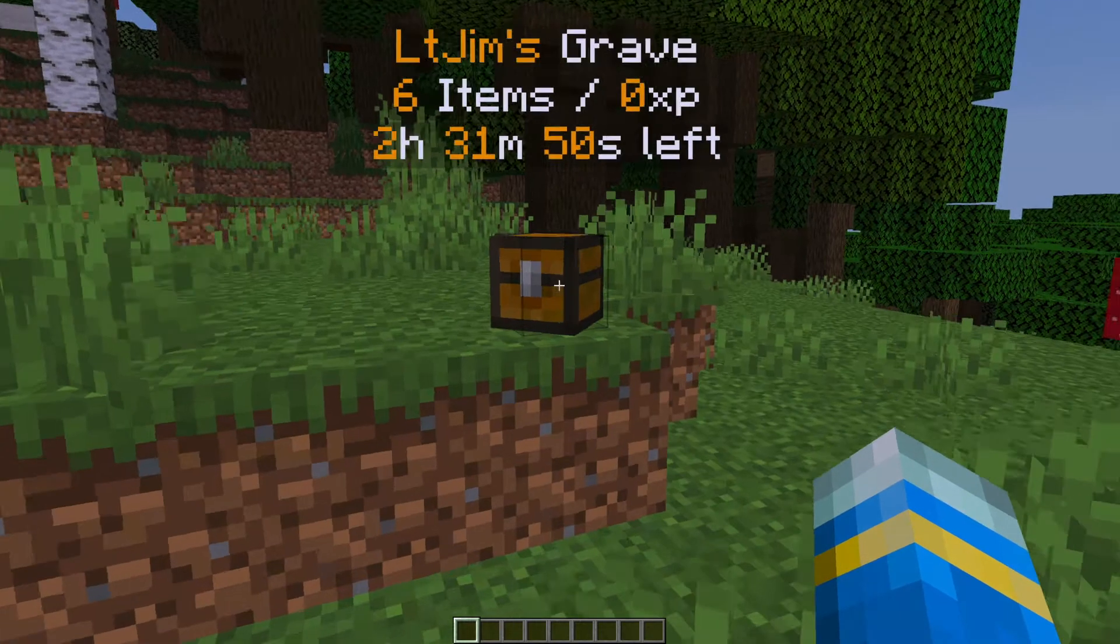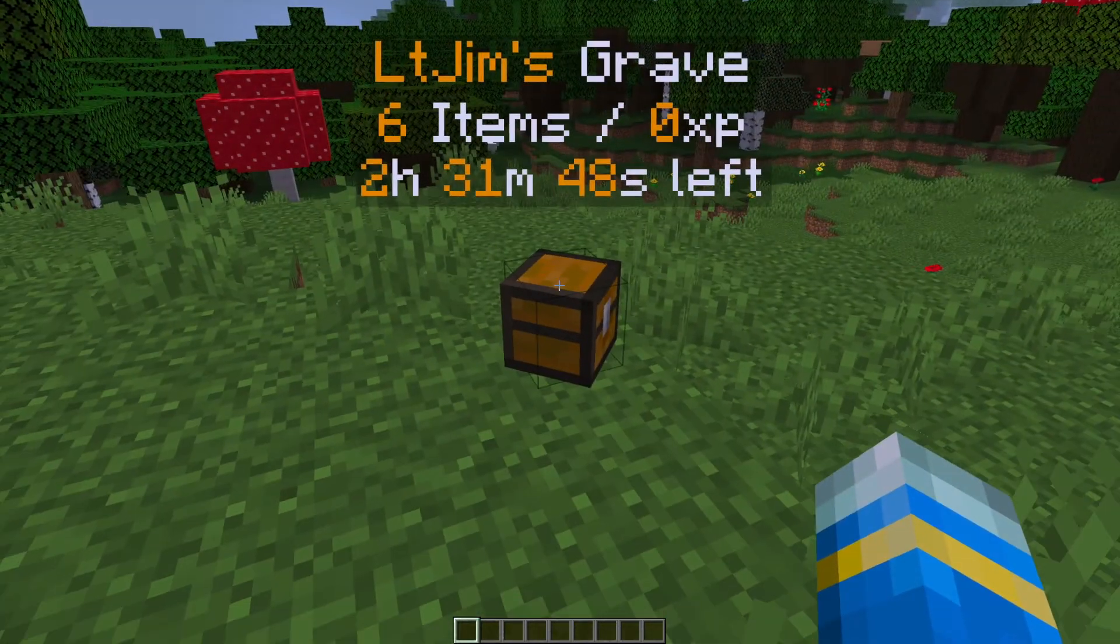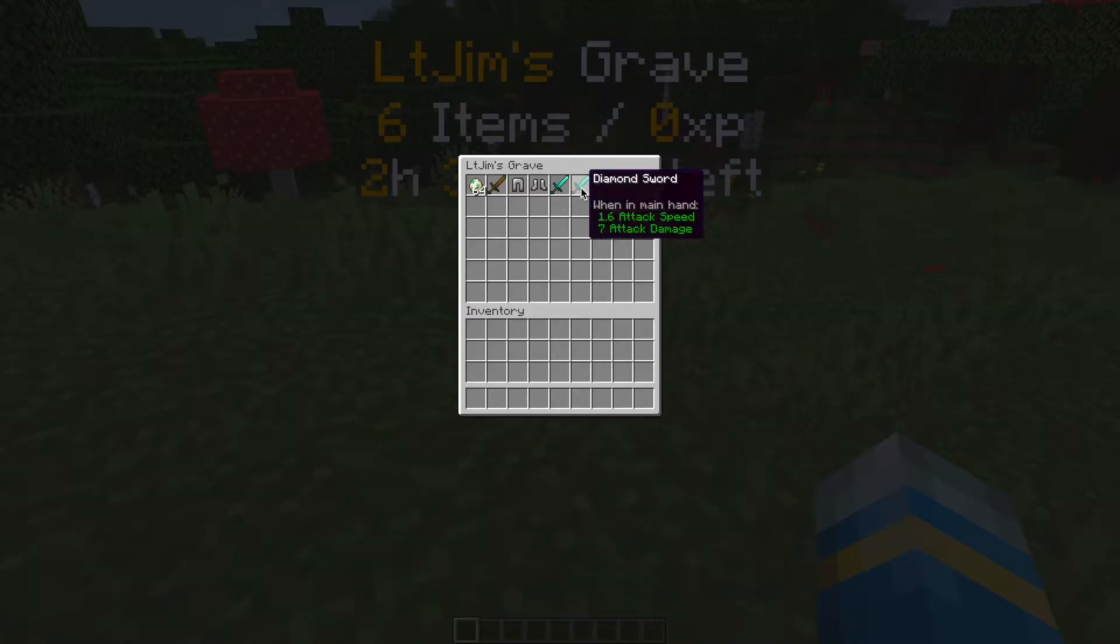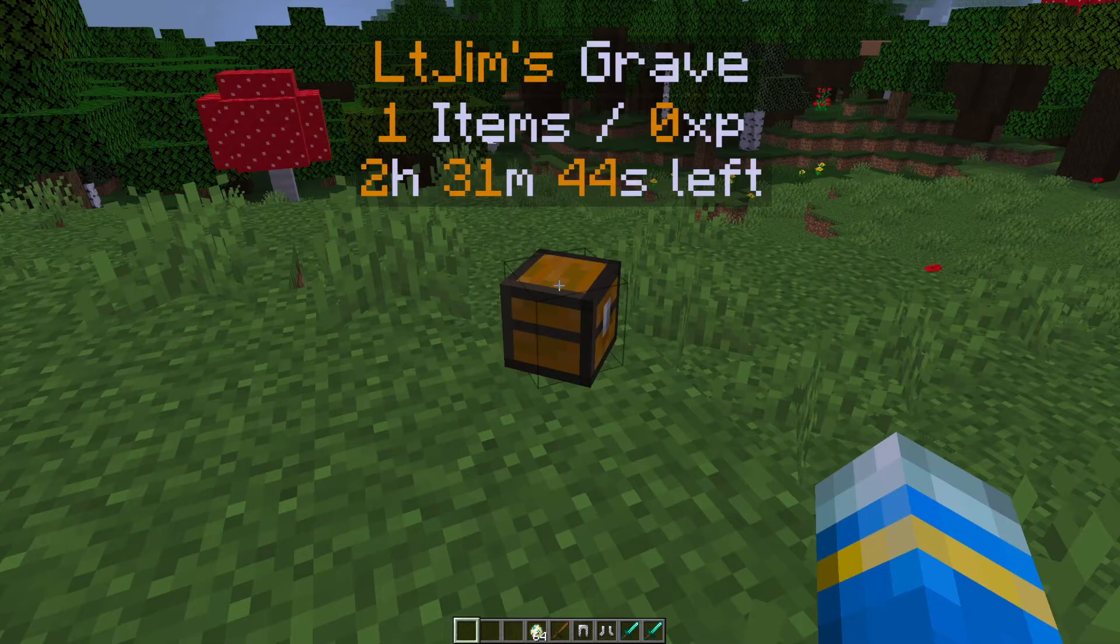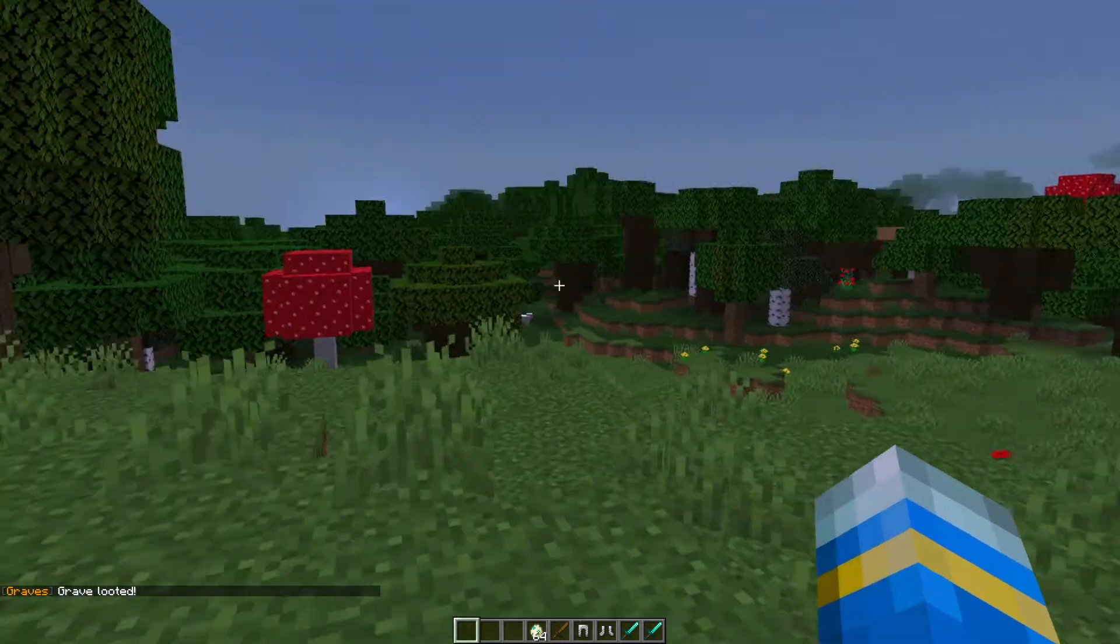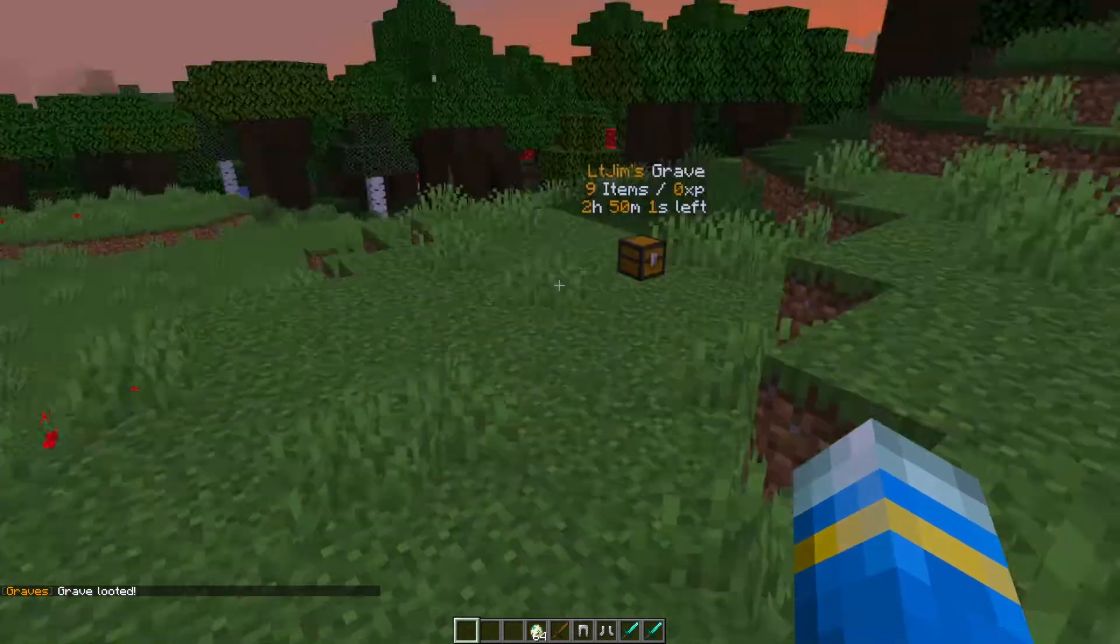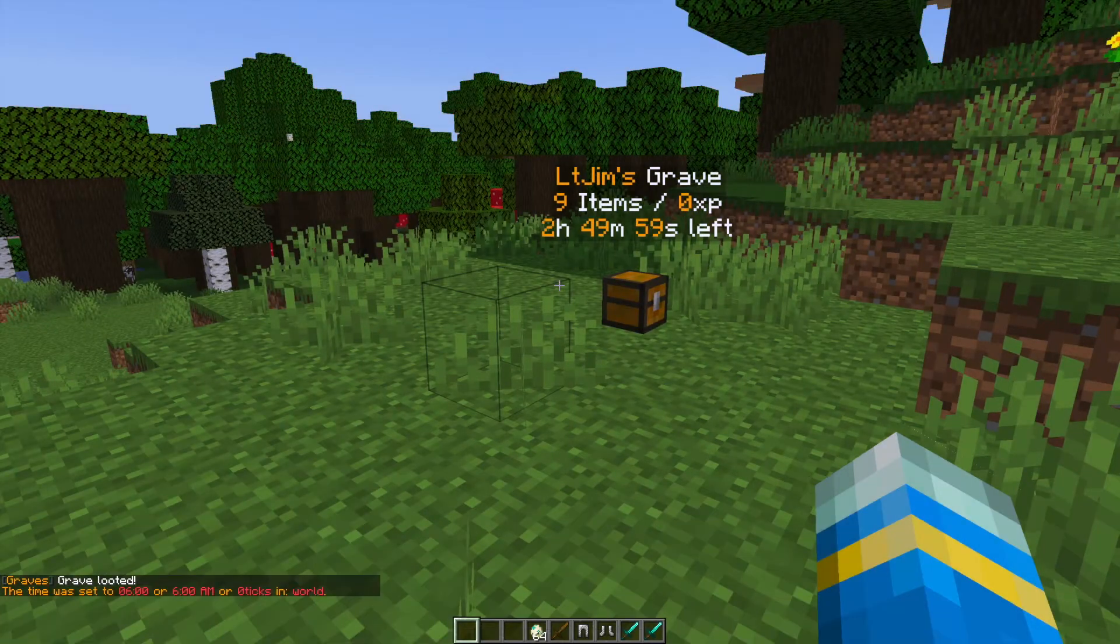If we look at this you can see there's a cool hologram up at the top and if we grab our items out of it it's going to disappear completely and if we had the XP we would get that back as well.